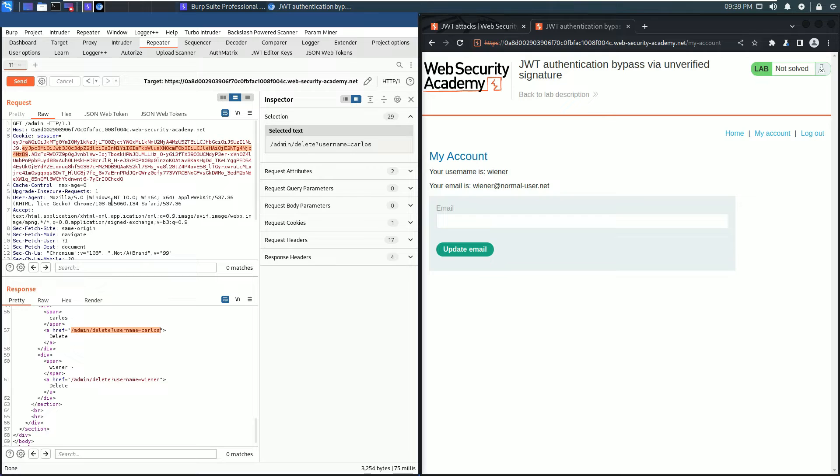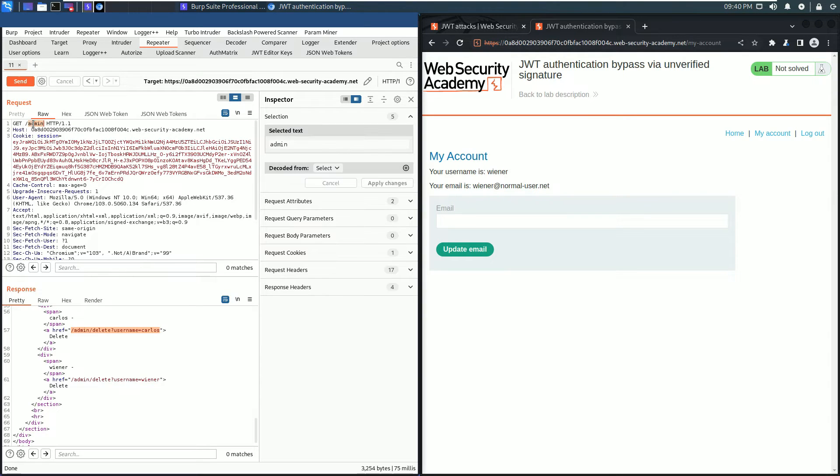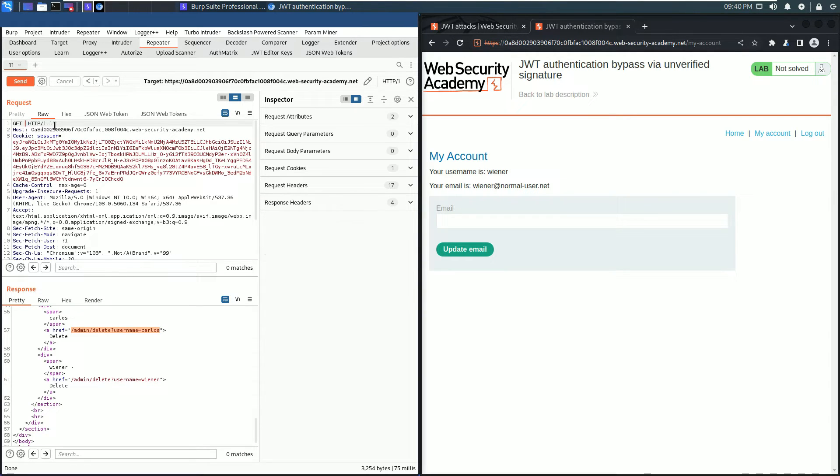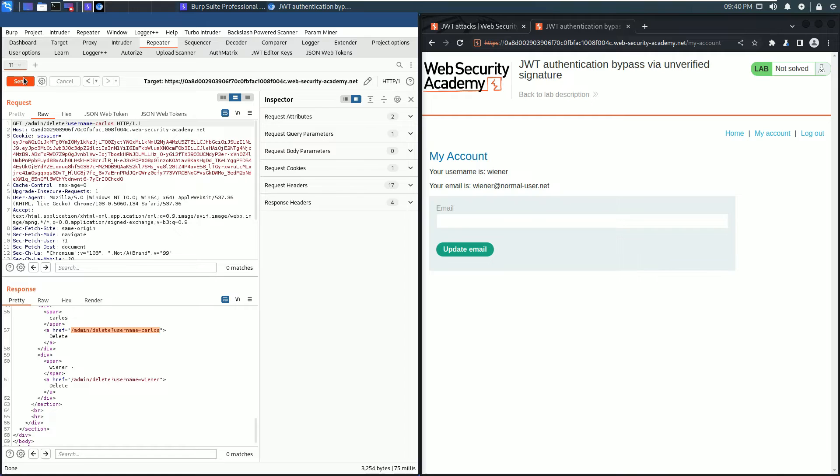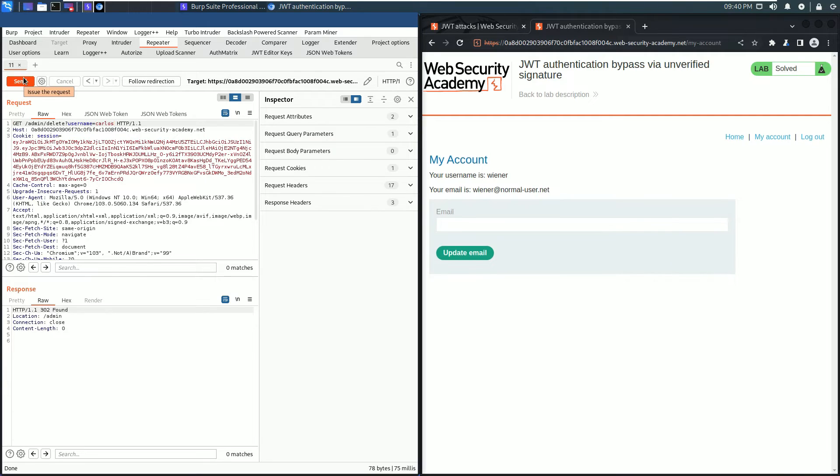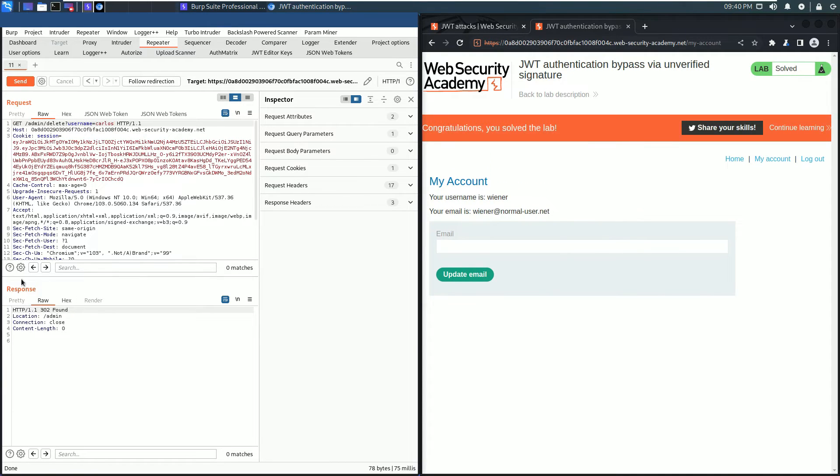Go to the request section, to the request line, and replace the endpoint admin with our just copied path. Send the request and you see in the response section we received an HTTP 302 Found.